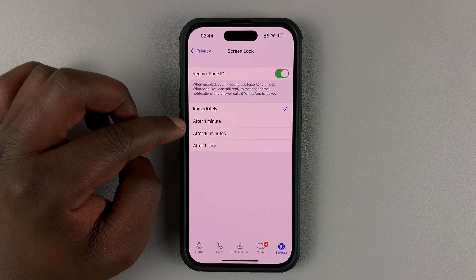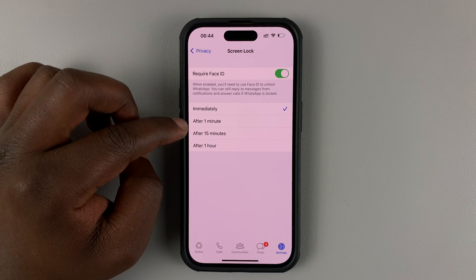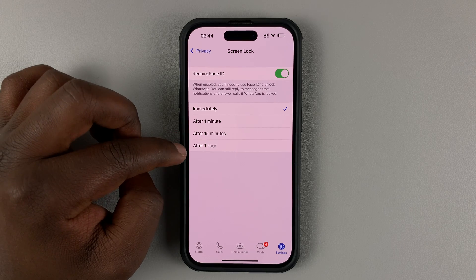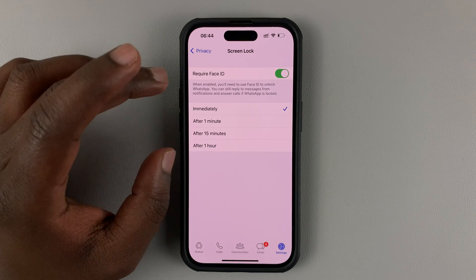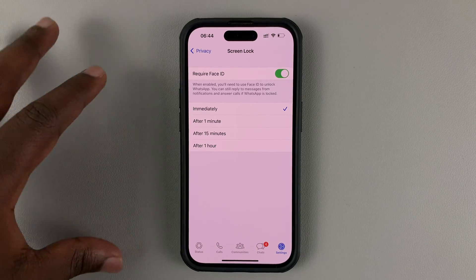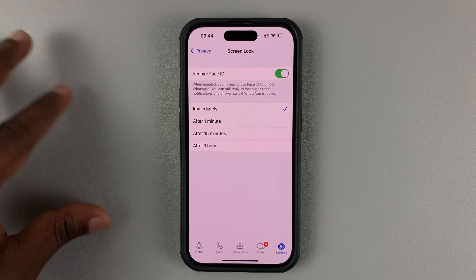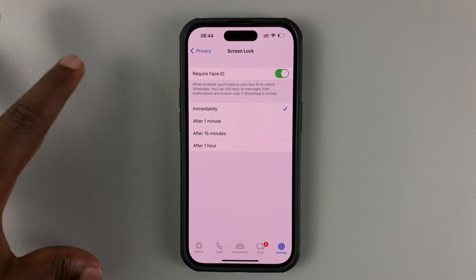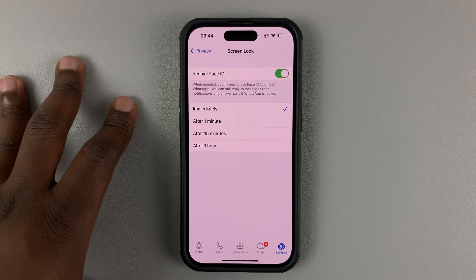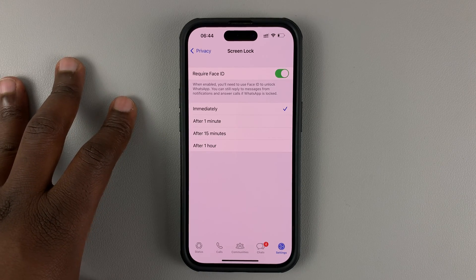Make sure you set it to 'Immediately', though you can also choose after one minute, 15 minutes, or after an hour. I prefer to leave it on immediately, so that as soon as I exit WhatsApp and want to come back in, it's going to require Face ID.